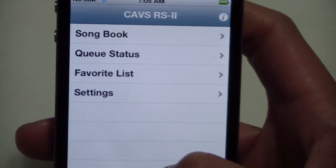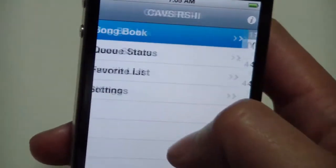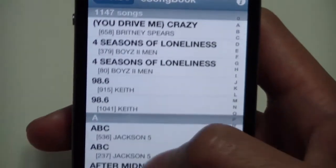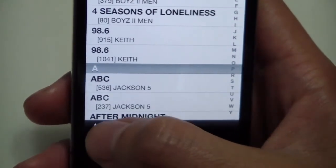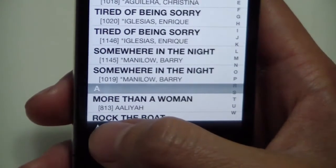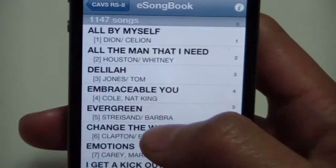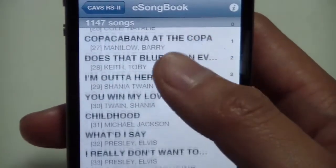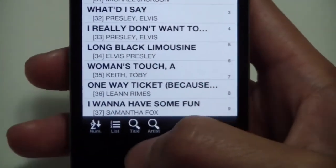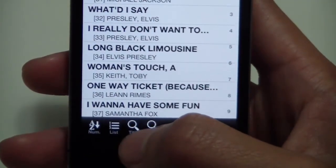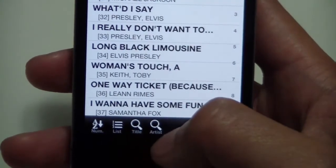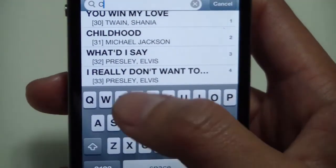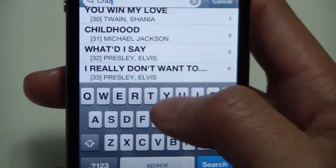Now that we've connected to our server, we can open our song book and see that we've got songs — 1147. We can sort this list of songs alphabetically by artist or by title. You've probably got more songs than me, and thumbing through them like this would be a real inconvenience. So we suggest to use our search functions, search by title or search by artist, to narrow your search quickly.